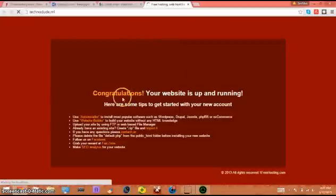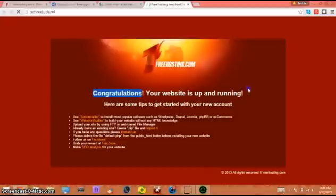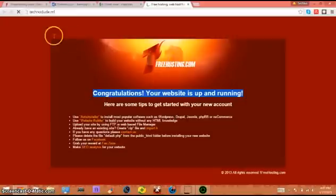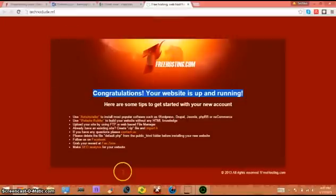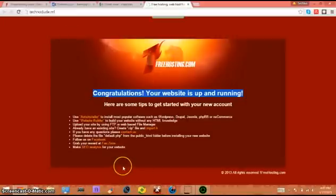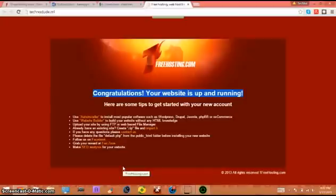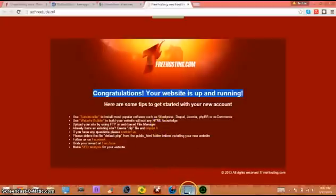You should get congratulations your website is running with the one free hosting logo. That's how you create your own free website for free. Stay tuned and please subscribe for more videos about creating your own website.